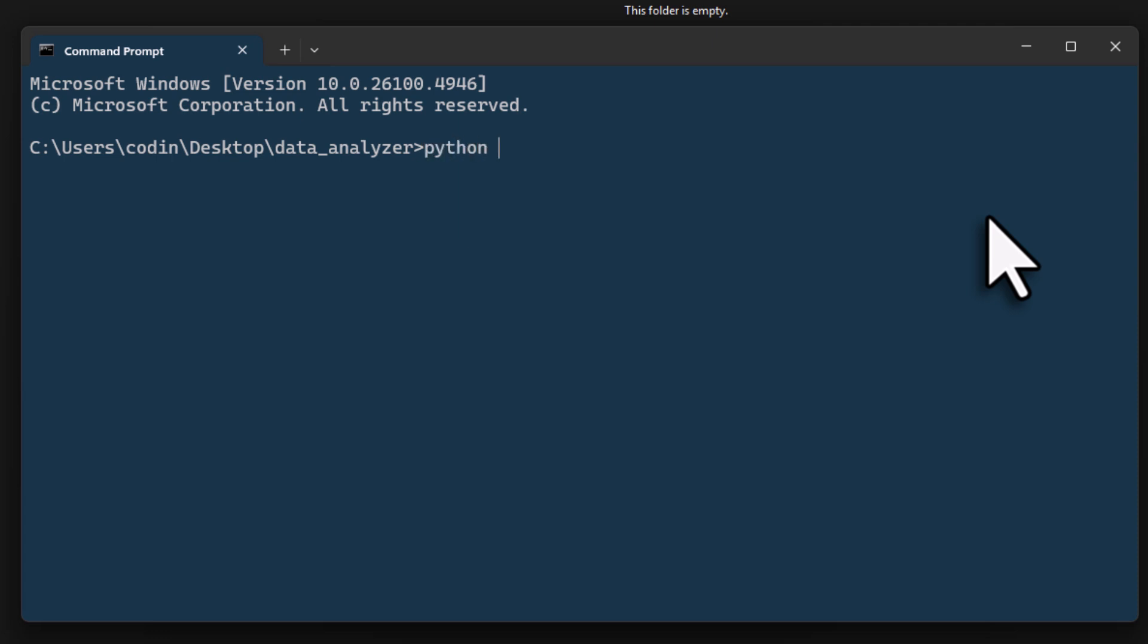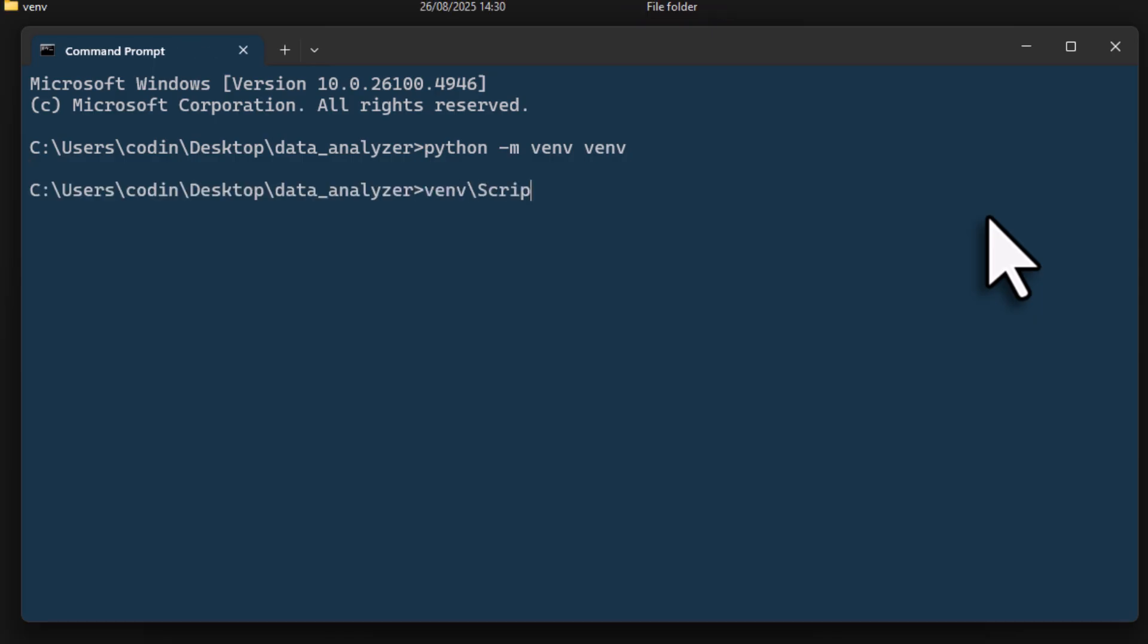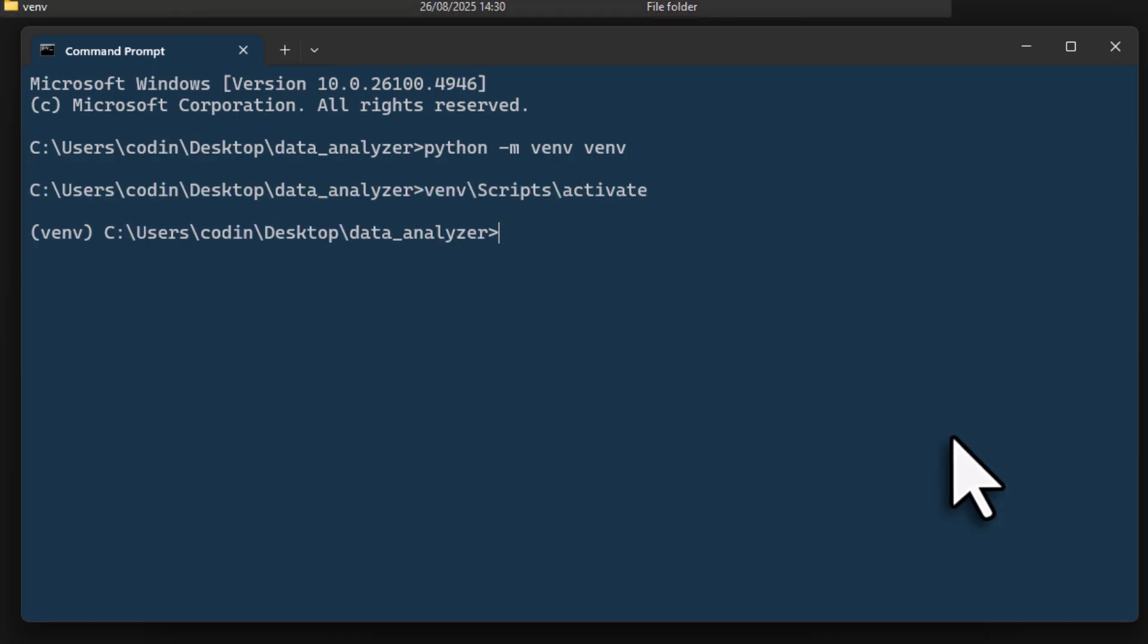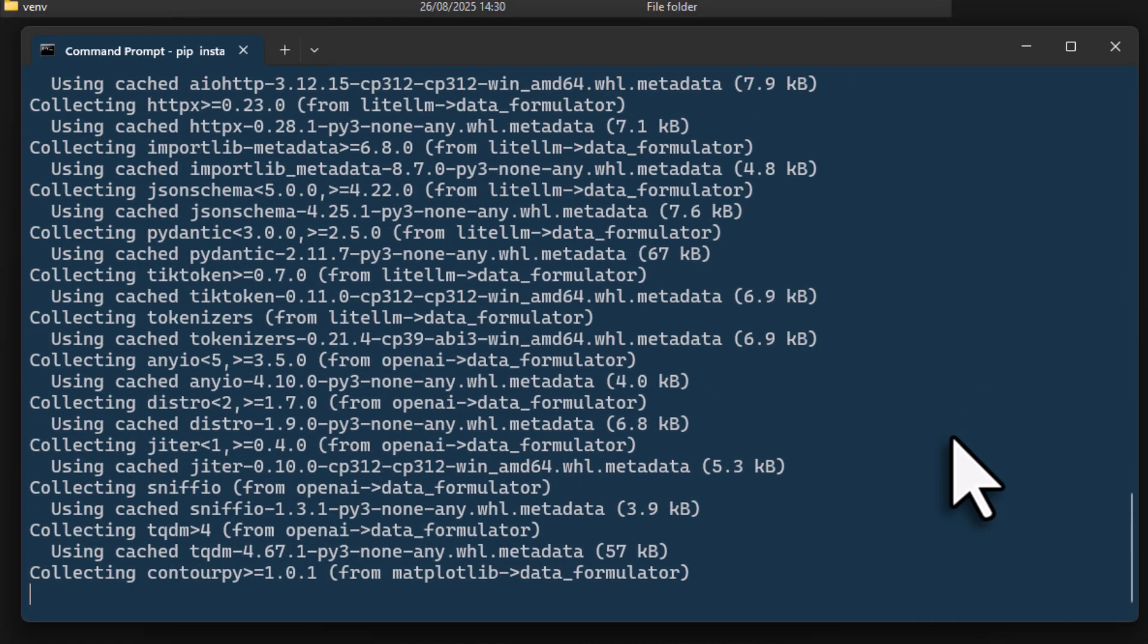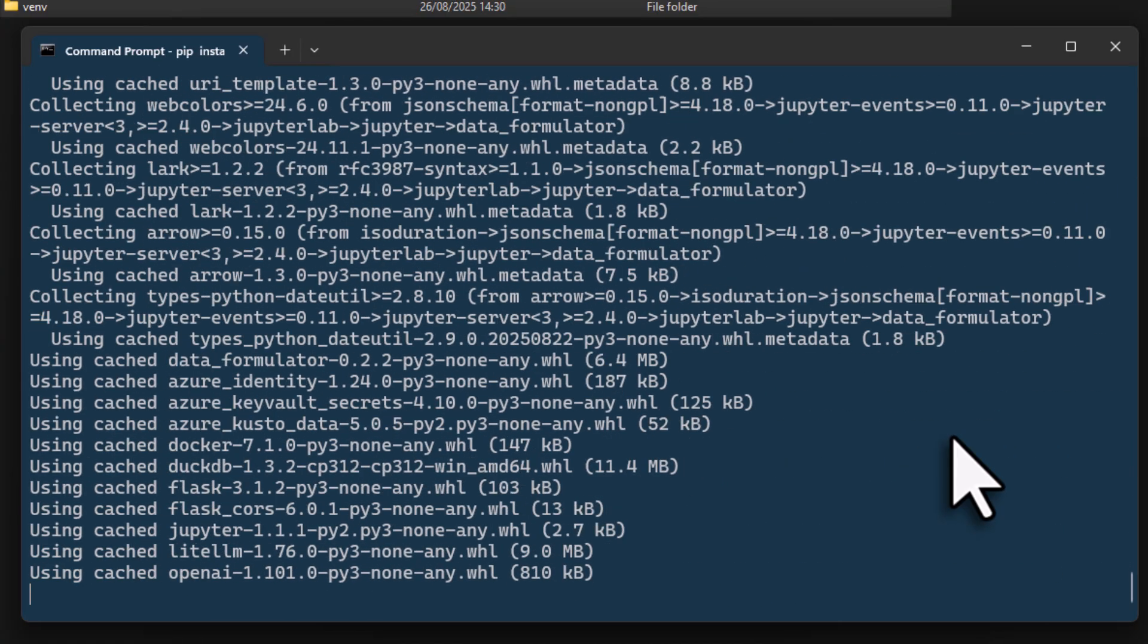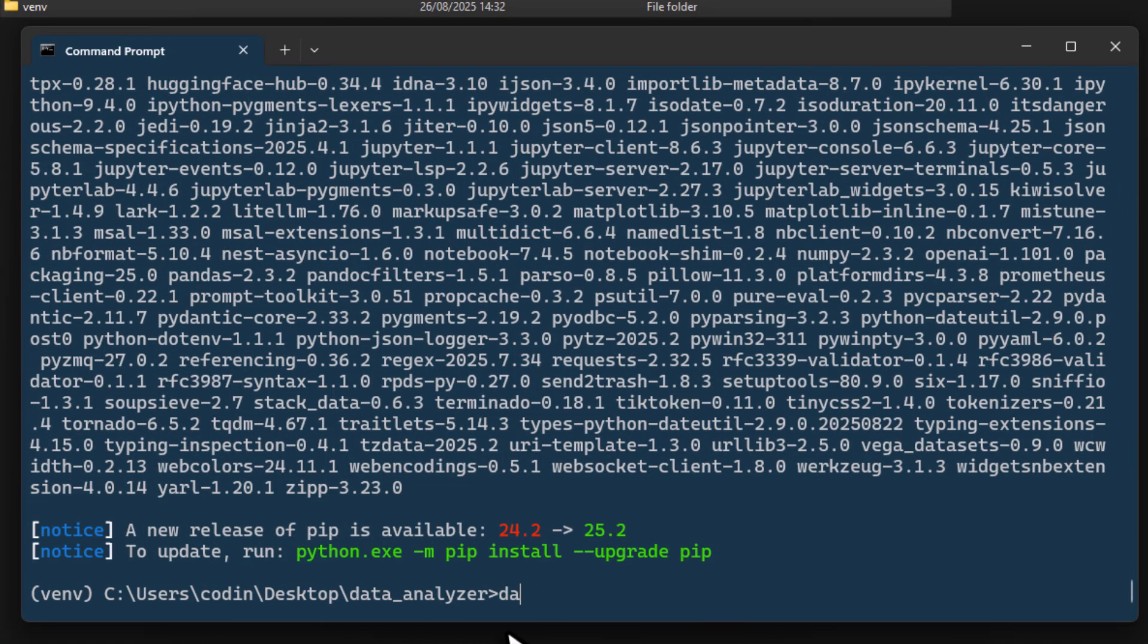On Windows, I'll type python -m venv and I'll name it venv. Once I've got that, I can activate it using this command here. Now that we have our virtual environment, I'll install the package using pip. This might take a minute, but once it's done, you can start your session by typing data formulator right into your terminal.